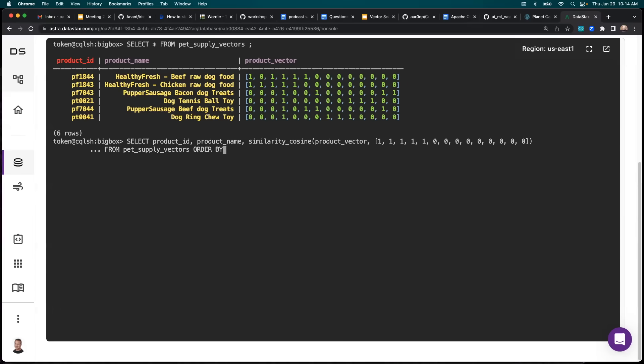And then we'll say from pet supply vectors, order by product vector, and then put our vector in one more time, and then we'll say limit two.